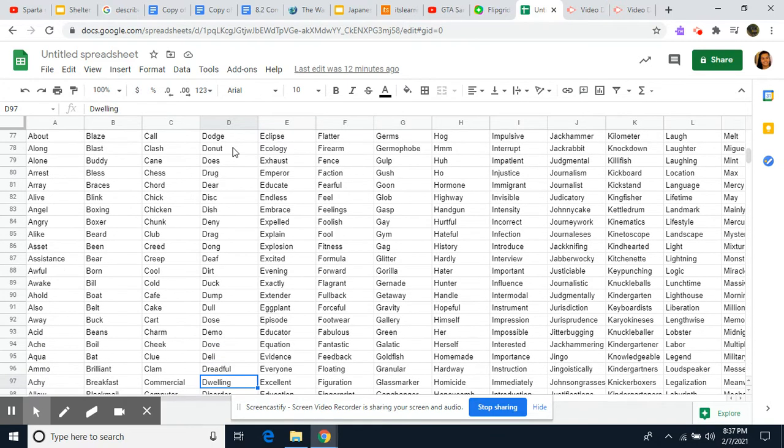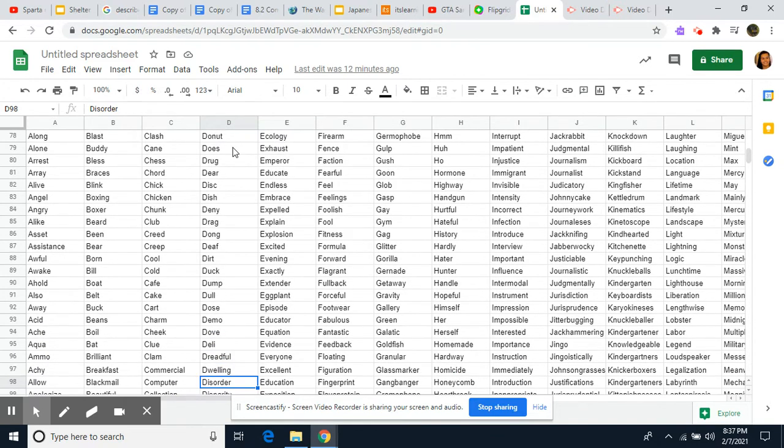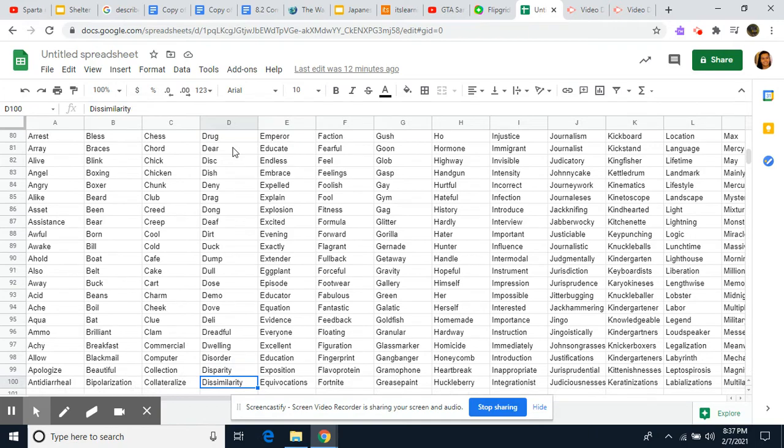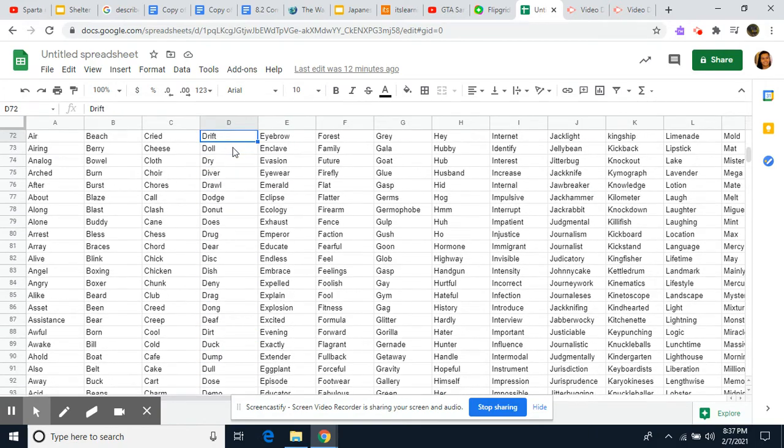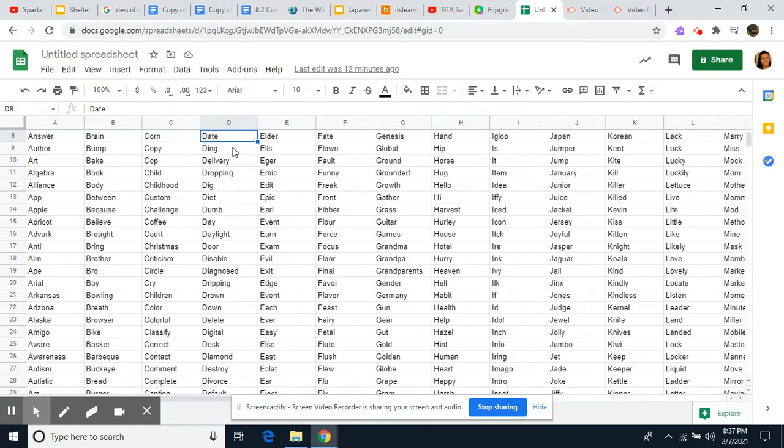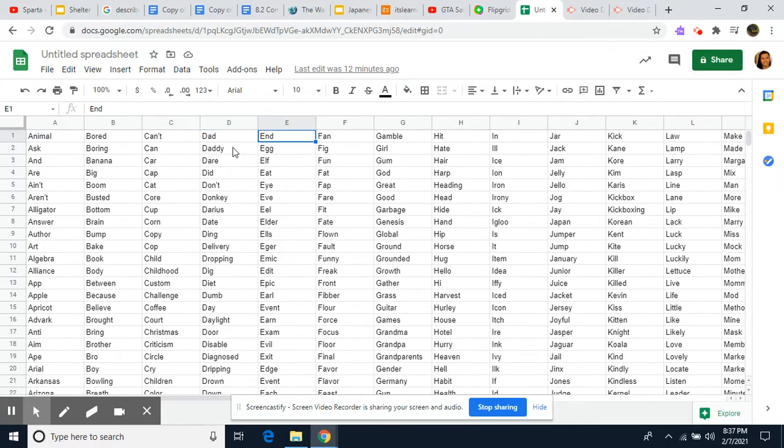Dove, Killy, Dreadful, Dwelling, Disorder, Disparity, Dissimilarity. I may not pronounce things right, but at the end I can. So, alright.